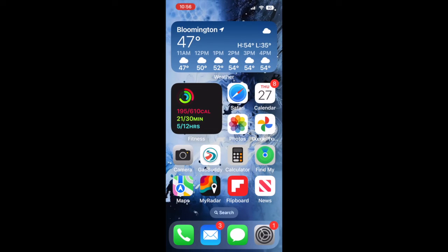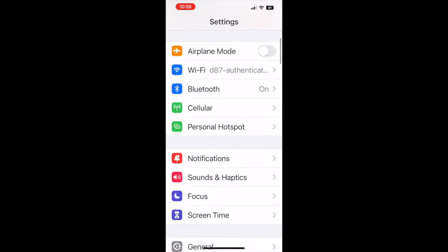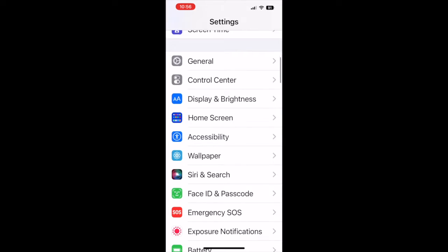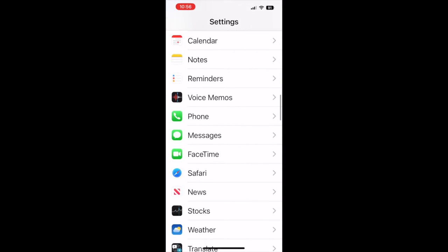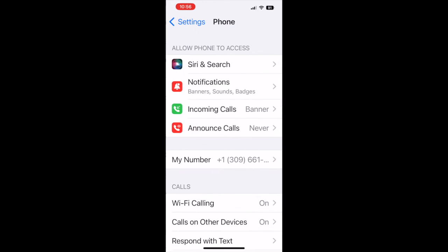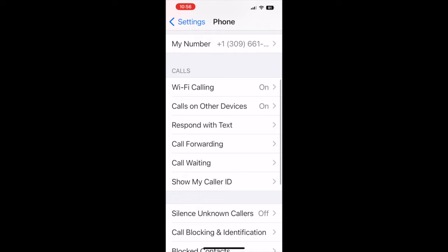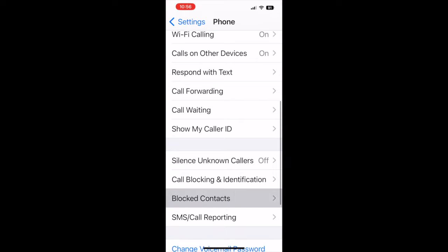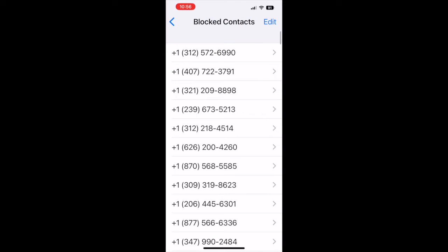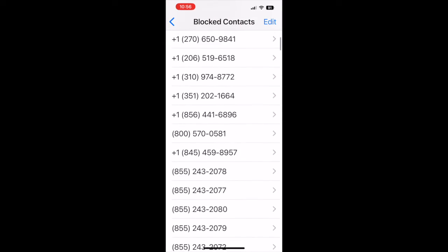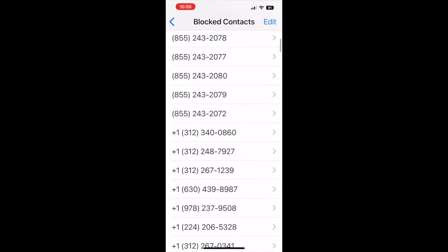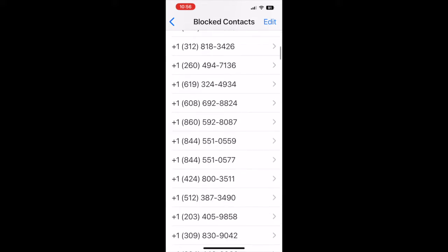And then scroll down until you get to your phone. Scroll down again and look for block contacts. And if you scroll down and look through your block contacts, guess what you might find?